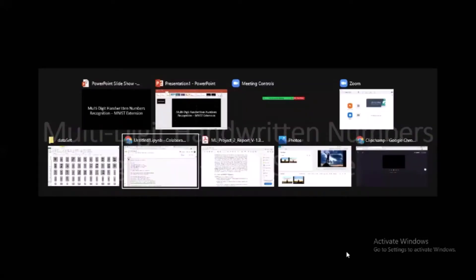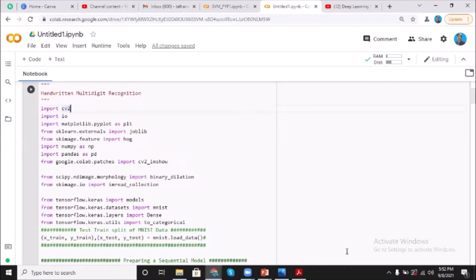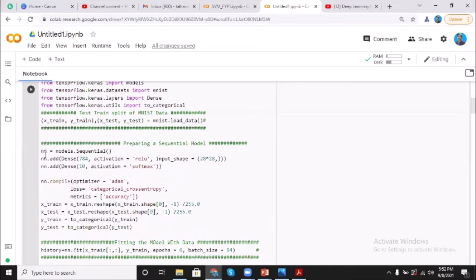So here we are. Here I'm importing different libraries. MNIST actually is open source data available at Kaggle as well. It contains almost 75,000 images of single digit numbers.